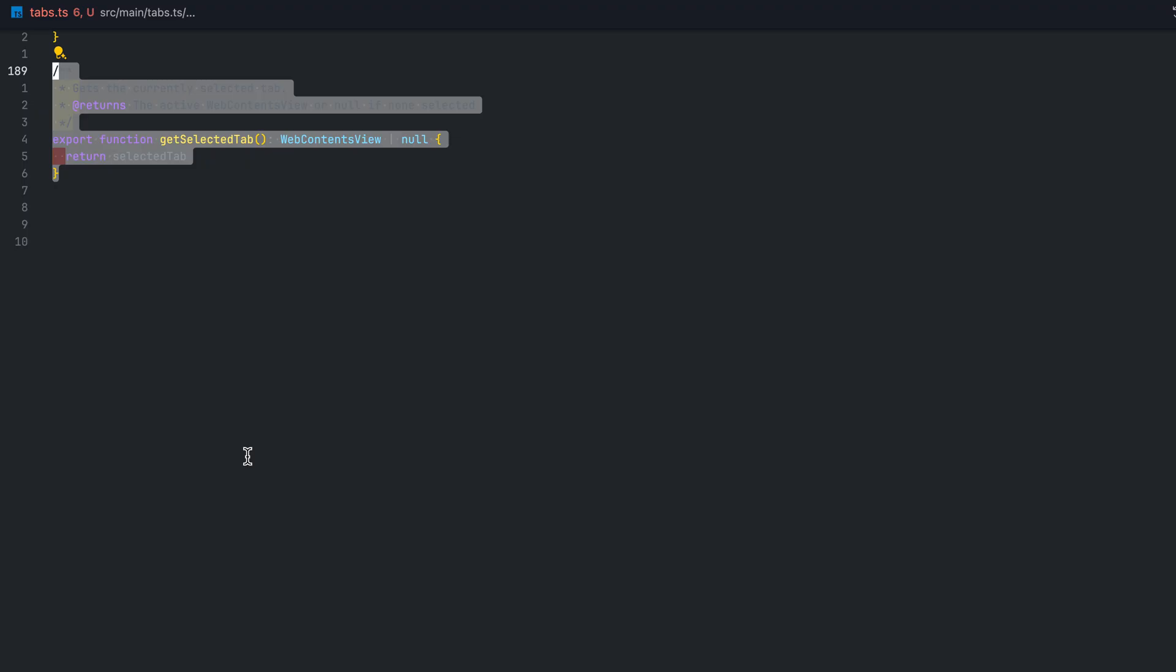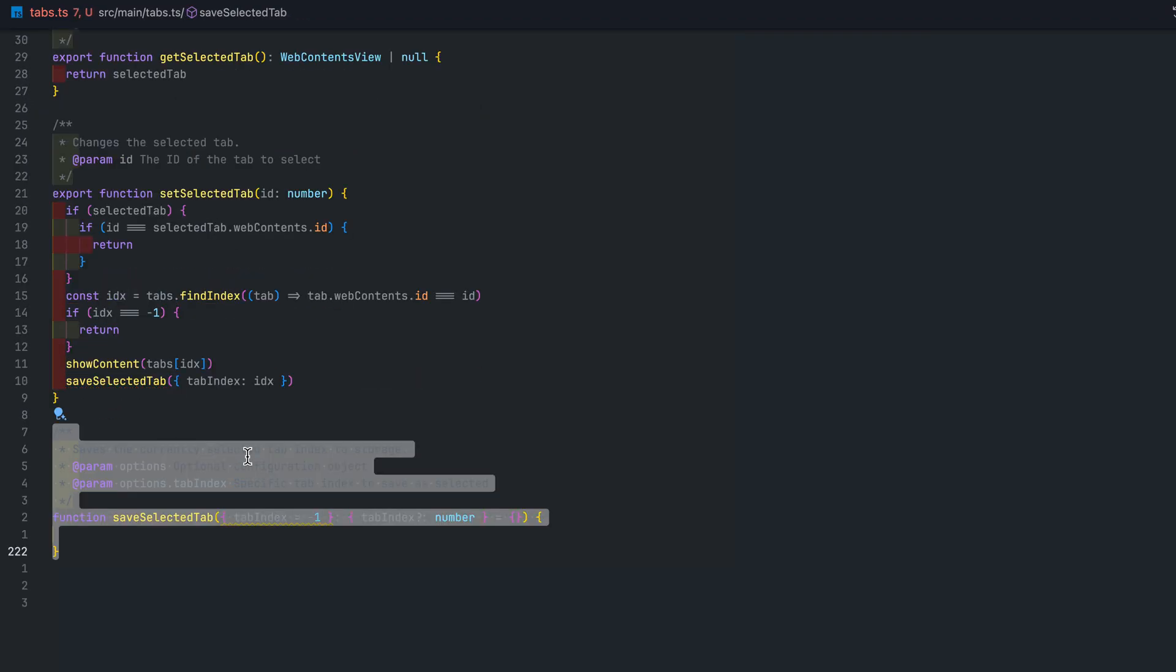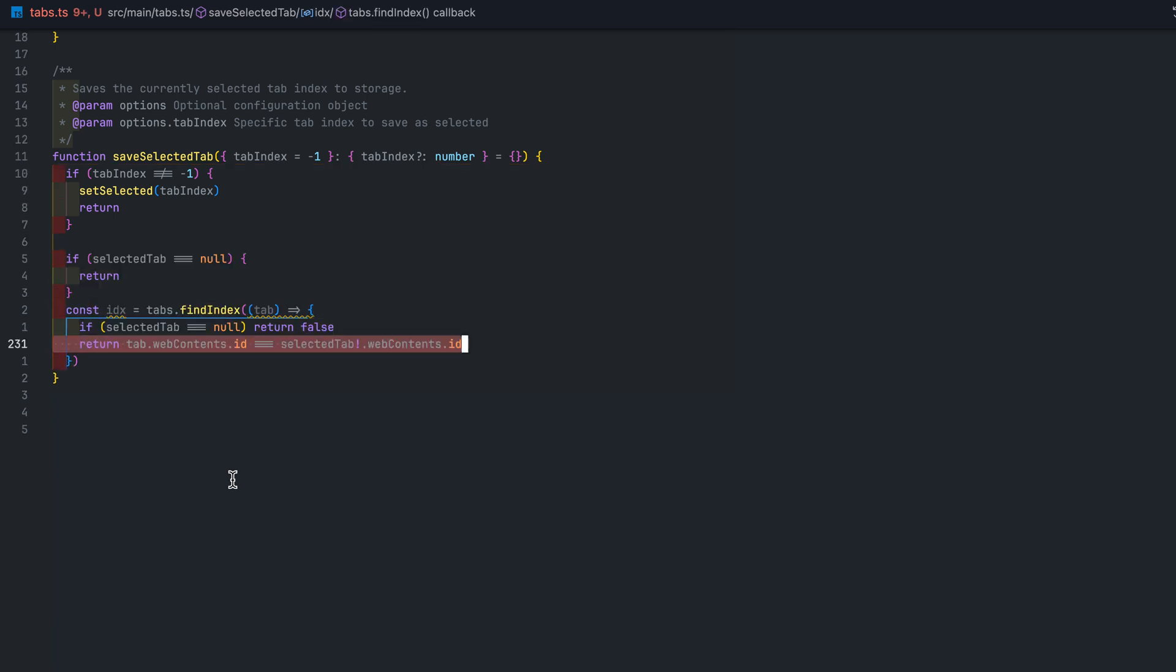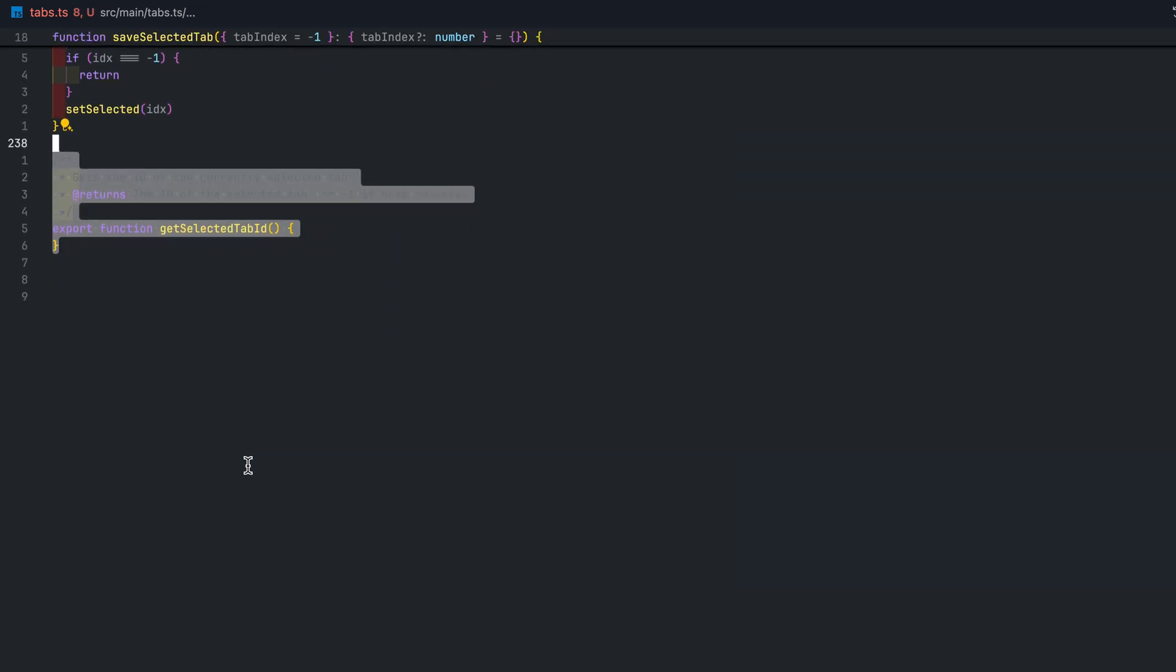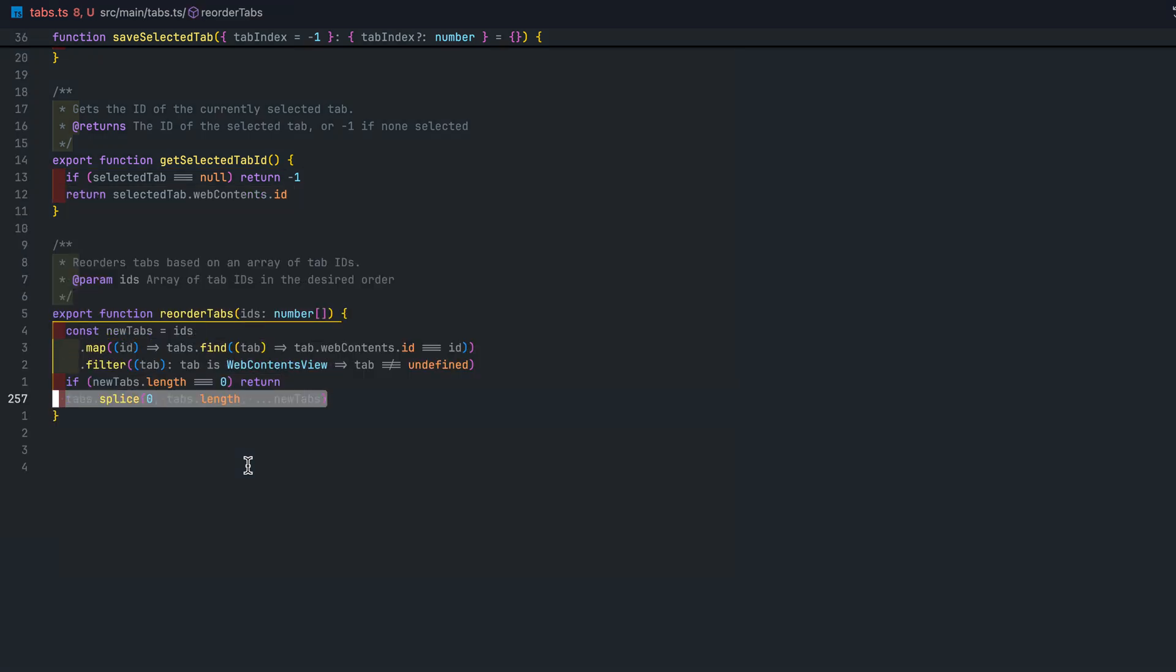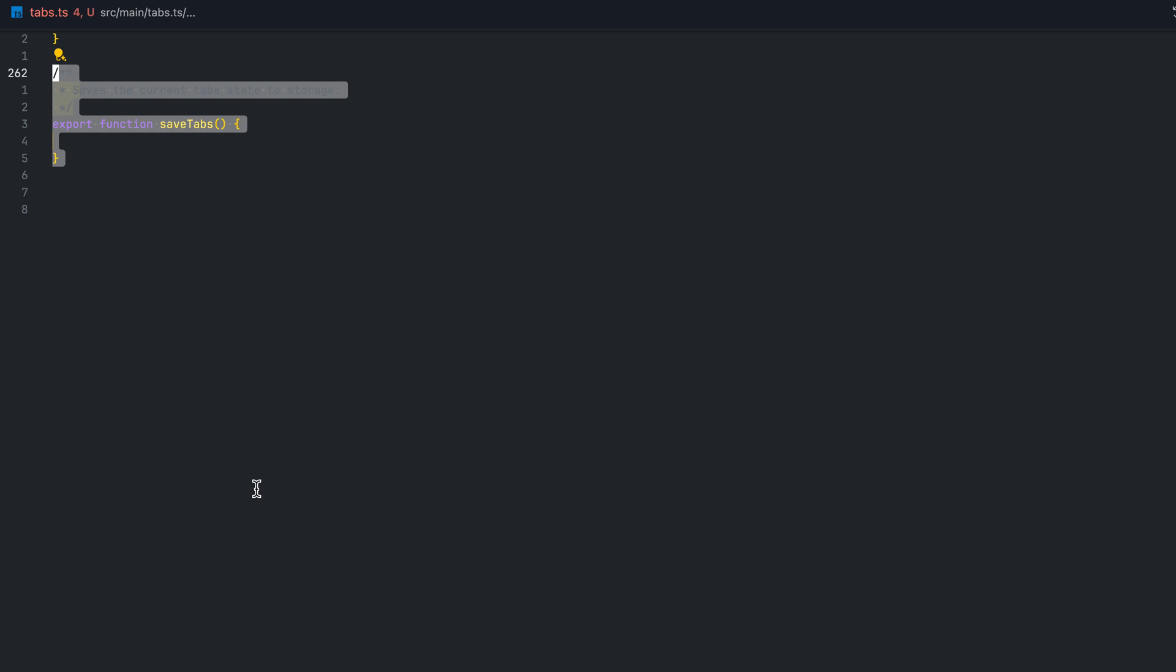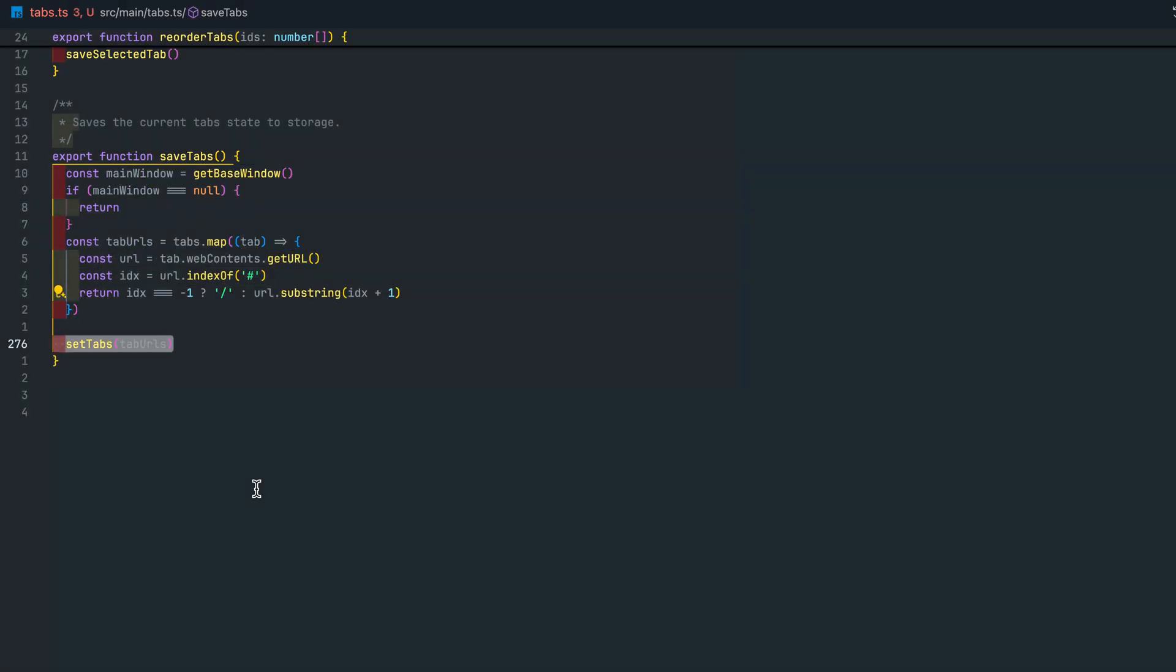So we implement the setSelectedTab making sure to save the selected tab which we will be implementing using electron store in just a few moments. One thing I forgot is to add the getSelectedTabId so here we are. We then implement the reorder tabs function which just sets the order of the web contents in the tabs variable and saves it. The saveTabs function grabs all the tabs url and makes it persistent. We will implement setTabs in the next section.